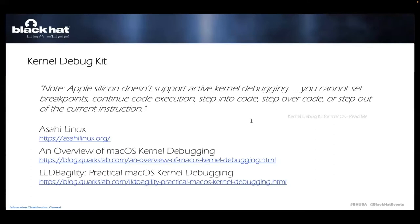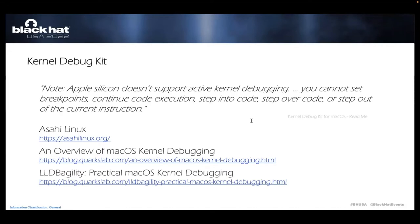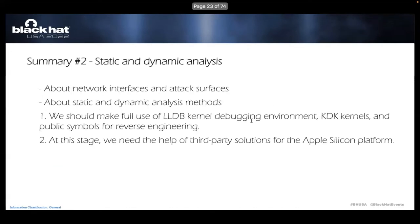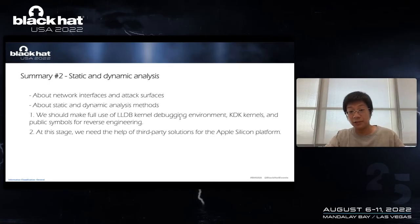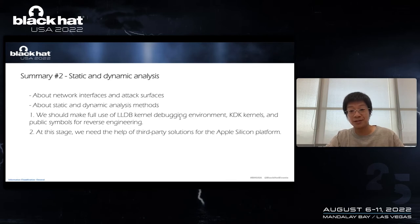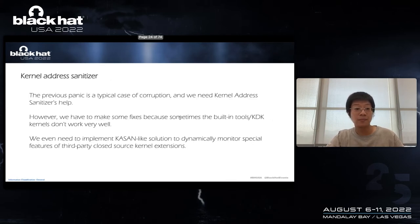But on Apple Silicon platform, we lack official support. The KDK document says Apple Silicon does not support active kernel debugging. We cannot set breakpoints, continue code execution, stepping, step over code. This means that we need the help of third-party debugging solutions like Asahi Linux. So here is a summary of part two. We need the help of third-party solutions for Apple Silicon platform.